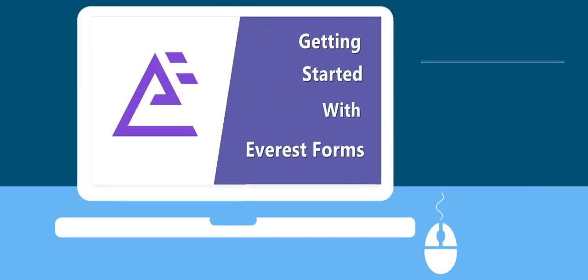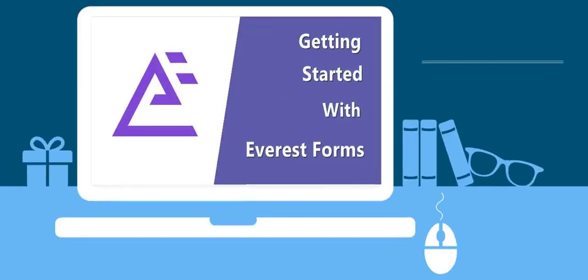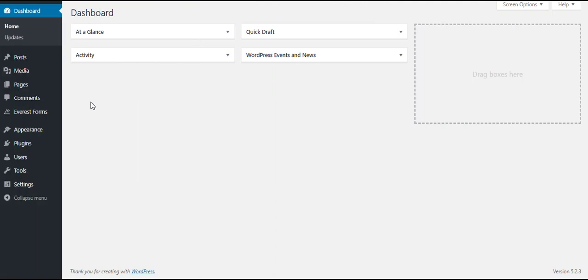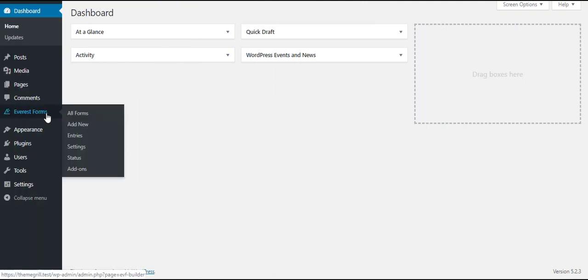Hello and welcome to Everest Forms. Today we're going to learn how to use Everest Forms to create a contact form right from the beginning. After you install and activate the plugin to your site, you can see the Everest Forms tab on your admin dashboard.